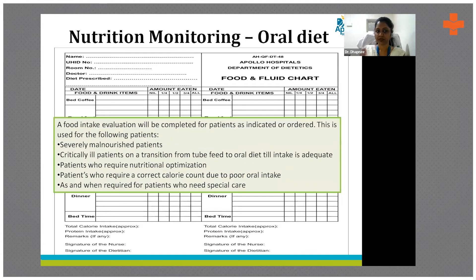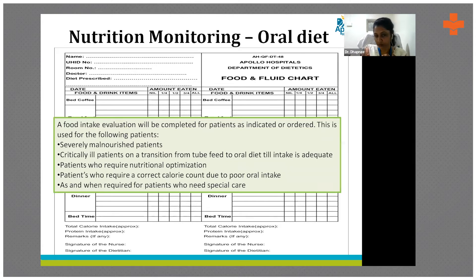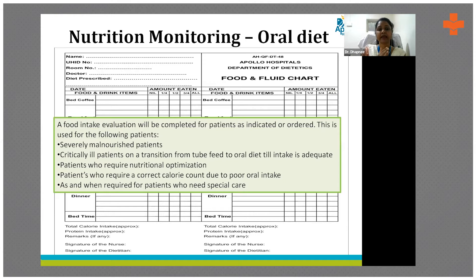She can intervene and make care plan changes on a daily basis. So whom do we initiate monitoring for? Patients who are severely malnourished on admission, patients who are critically ill, patients transitioning from tube feed to oral diet, patients requiring nutrition optimization such as those waiting for transplant or with a wasting disease, and whoever requires a calorie count due to poor oral intake — all based on the dietitian's clinical judgment.